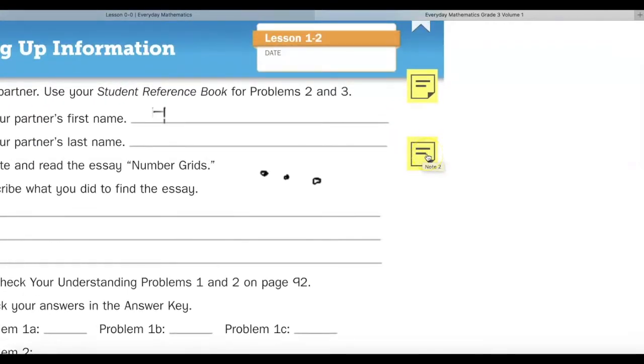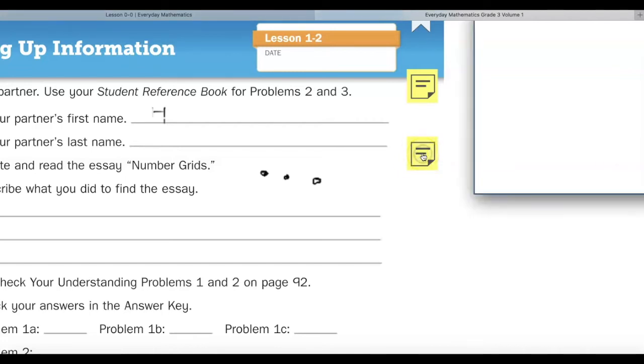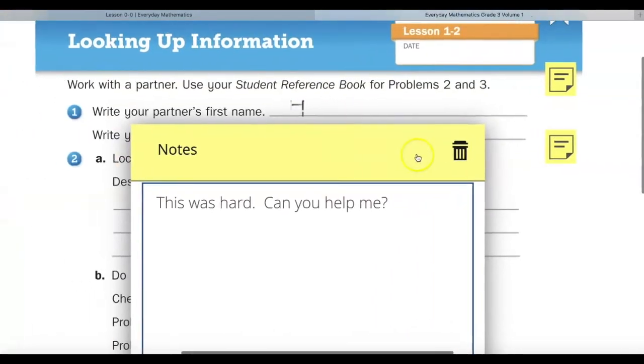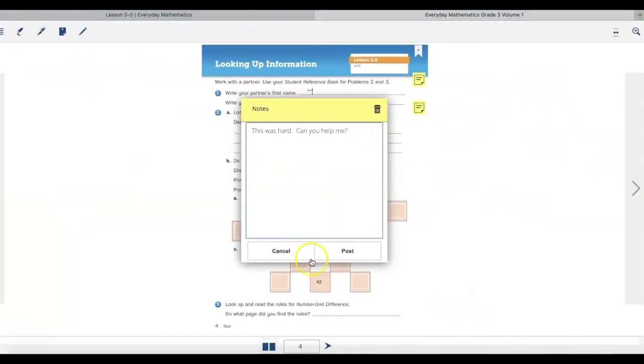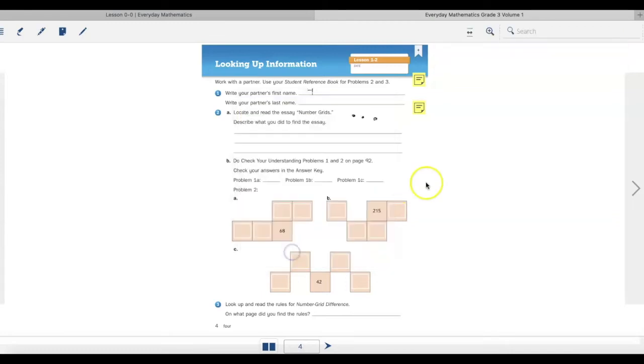When my teacher grades my journal page on the teacher account, the teacher will be able to click on my sticky note and read my note. A teacher can also leave you a note. And then you would be able to click on a teacher's sticky note that they may leave for you.